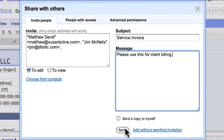If you click add without sending an invitation, this doc will be in their doc list, but they won't get that email invitation.